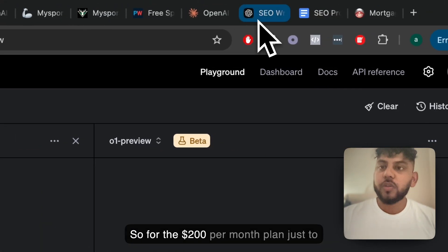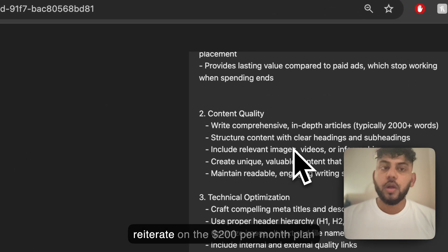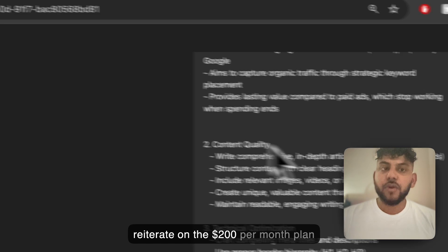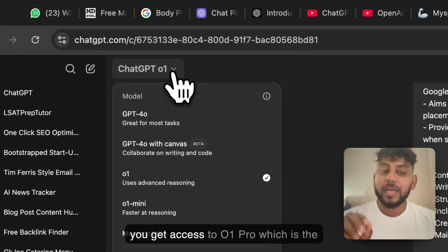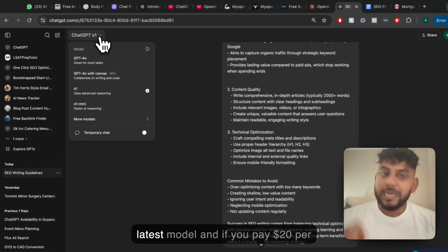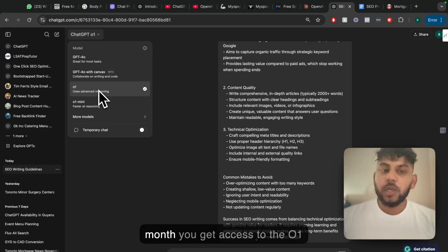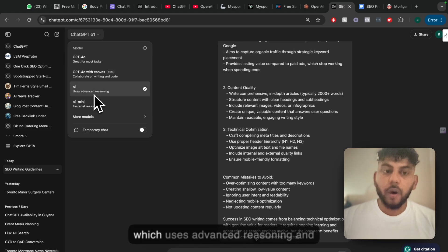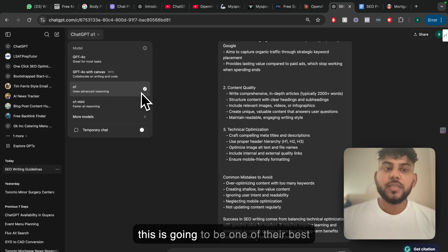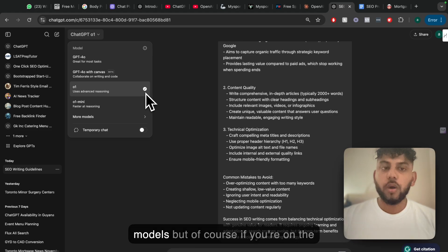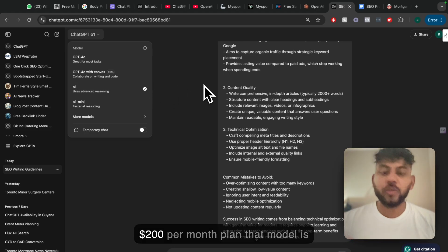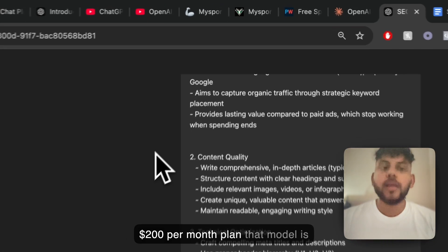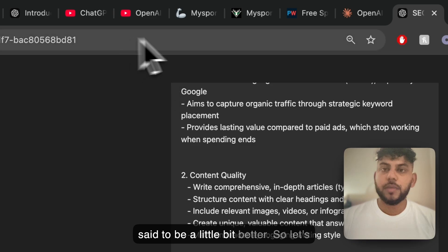So for the $200 per month plan, just to reiterate, you get access to O1 Pro which is the latest model. If you pay $20 per month you get access to the O1 which uses advanced reasoning and this is going to be one of their best models, but of course if you're on the $200 per month plan that model is set to be a little bit better.